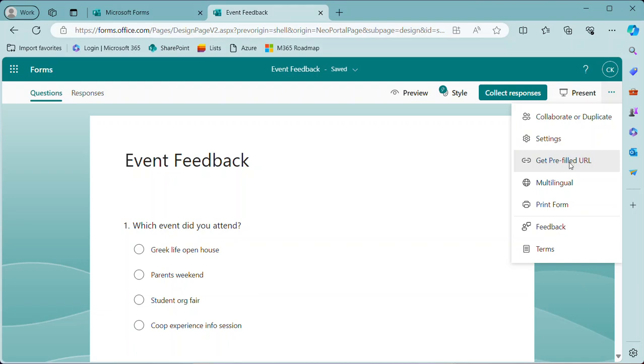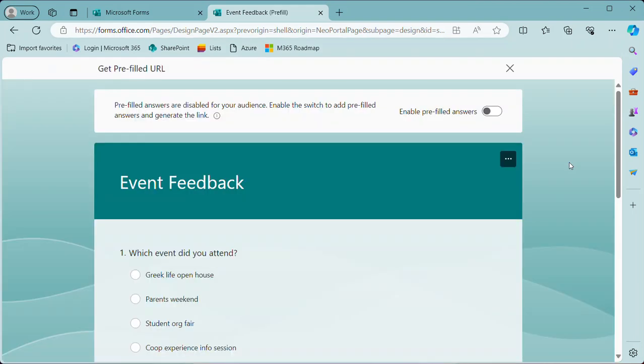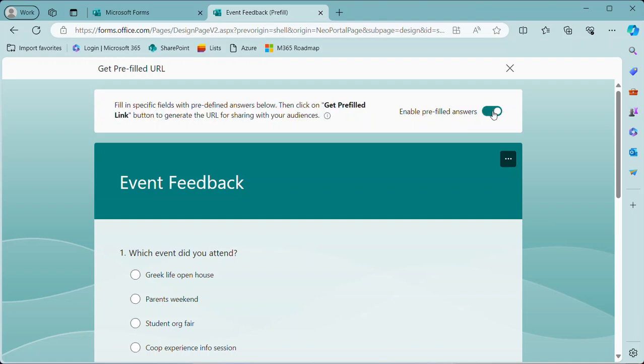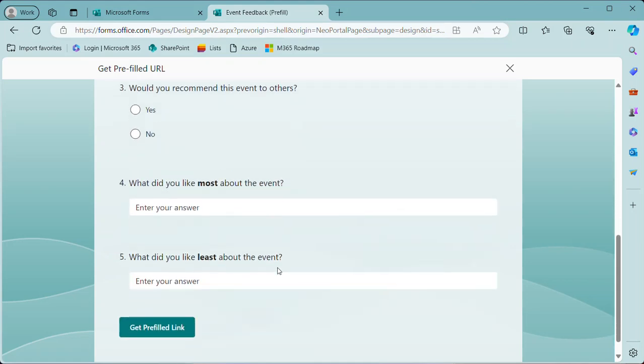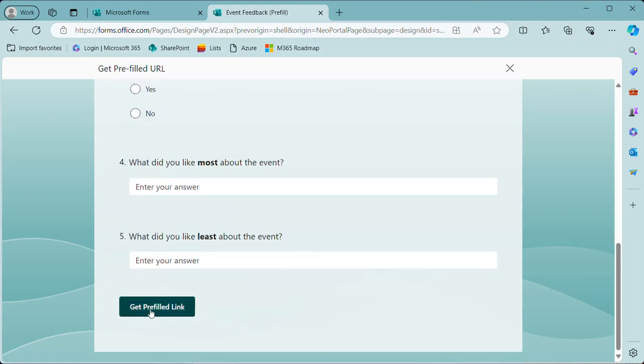Now again, this is not generally available yet, and at this point in my testing it's only available for personal forms. So hopefully by the time it becomes generally available, it will be available in personal forms as well as group forms. So we'll select get pre-filled URL and I have to enable pre-filled answers, and I'll select parents weekend. And then all the way at the bottom of the form, I will click this get pre-filled link.